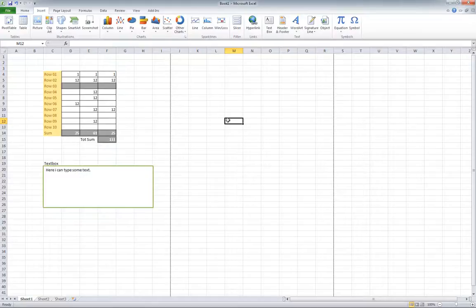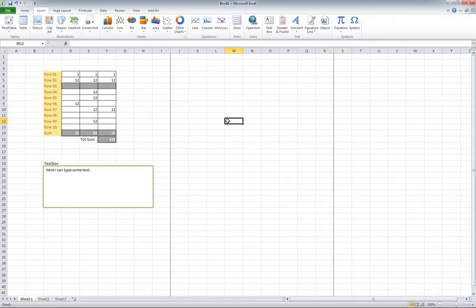Hi, this is Michael and this is an extension of the tutorial for locking and unlocking individual cells in Excel 2010.